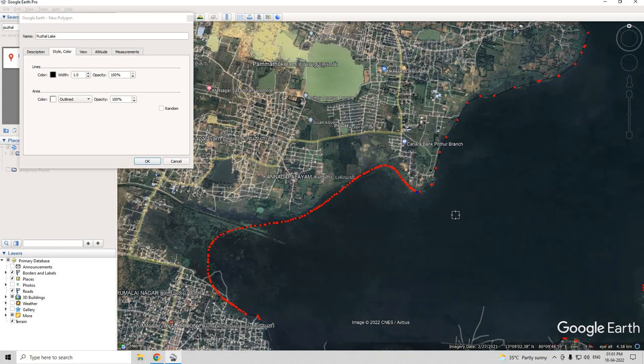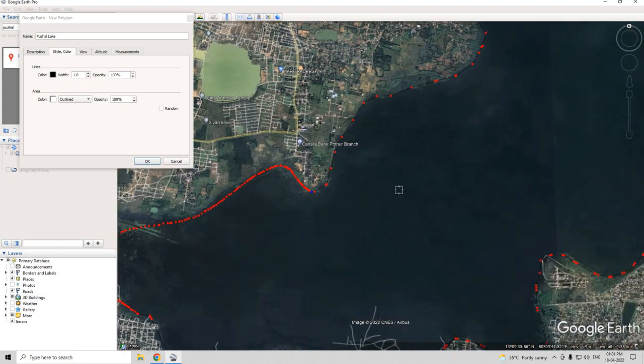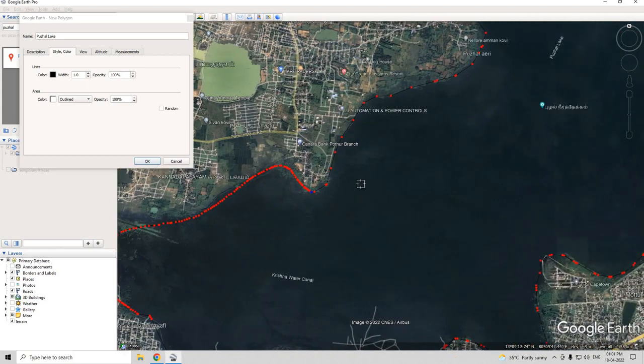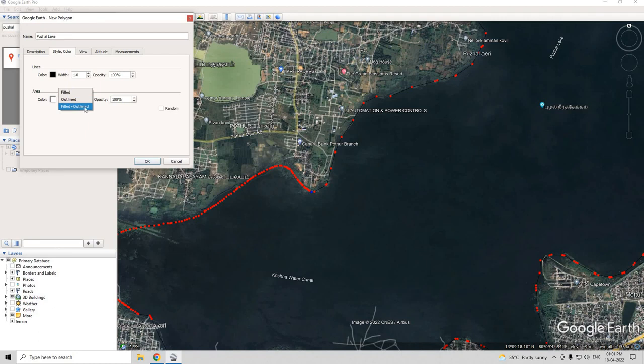Now the digitization is complete. We can fill this outline.